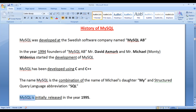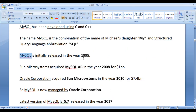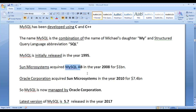MySQL is initially released in the year 1995. That is, the first version of MySQL was released in the year 1995. Sun Microsystems acquired MySQL AB in the year 2008 for $1 billion.